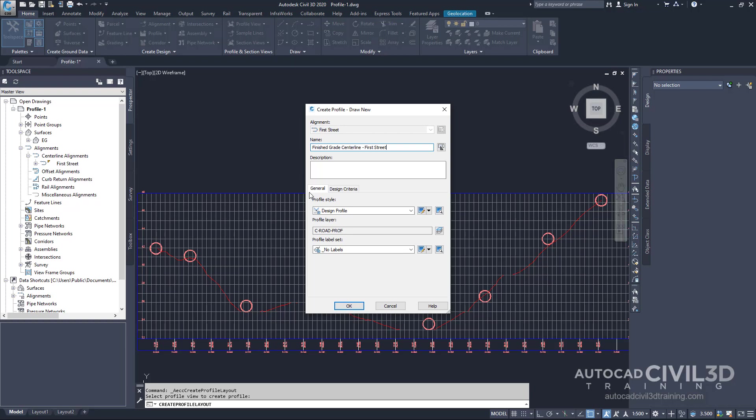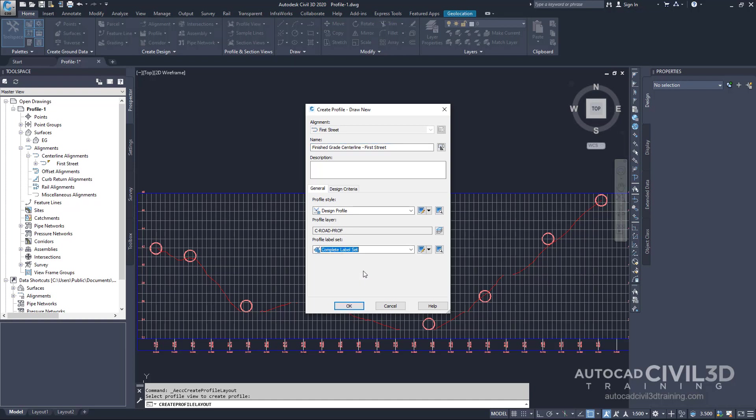For the profile style we'll keep it at design profile. For profile label set we'll select complete label set. Then click OK.